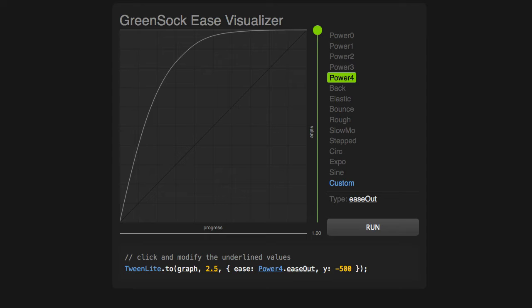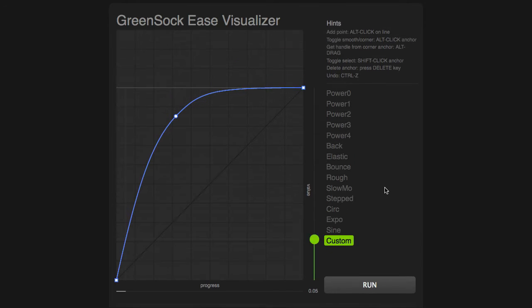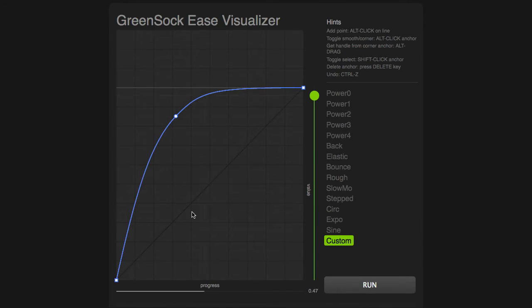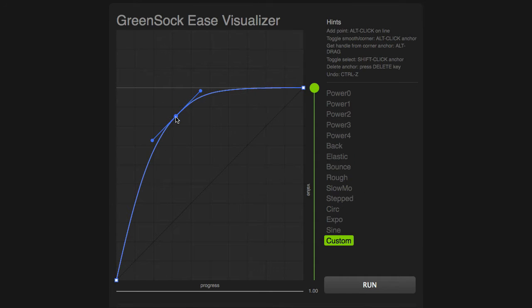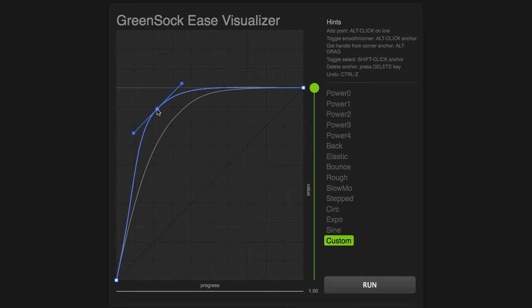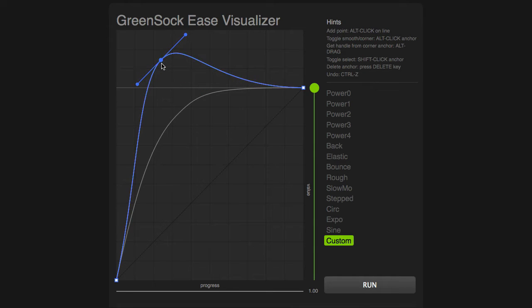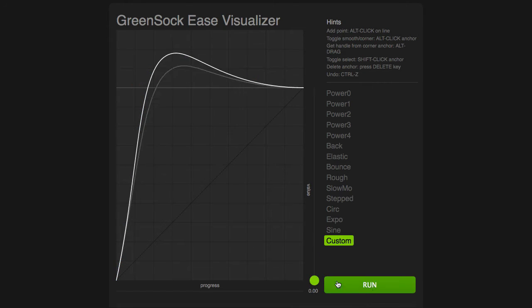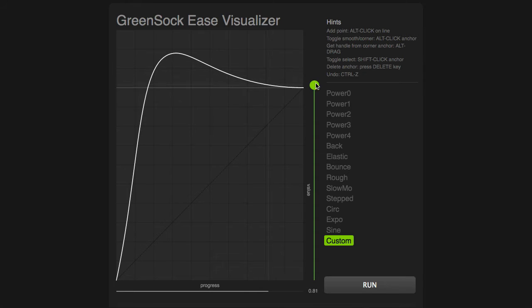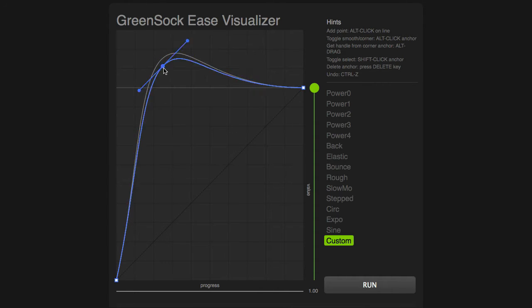Wouldn't it be great, though, if I could just use any curve I want? Well, Custom Ease to the rescue. I'm going to click on the Custom button, and now you'll see that this curve becomes editable. I can select this point, move it wherever I want. I can bring it up above the ending value, and now you'll see that the ball shoots up and then goes back down to where it should end.